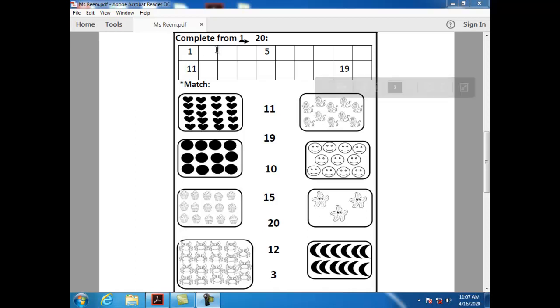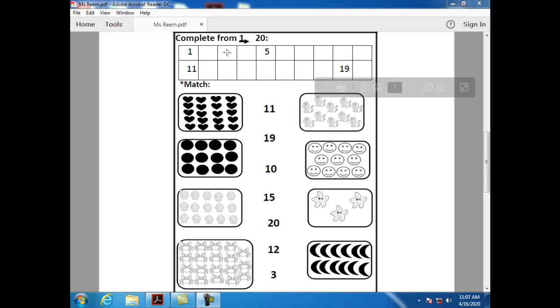What comes after two? After two, we have number three. How can I write number three? Semi-circle, semi-circle.